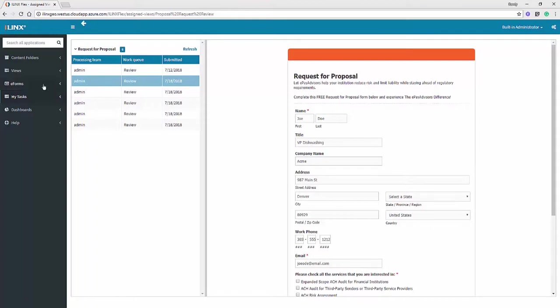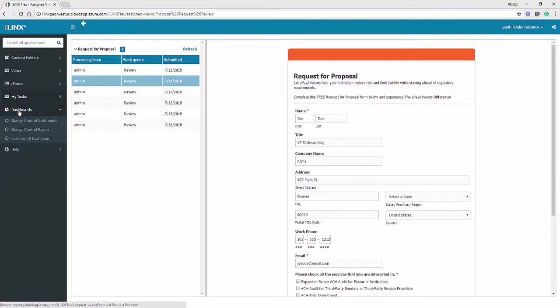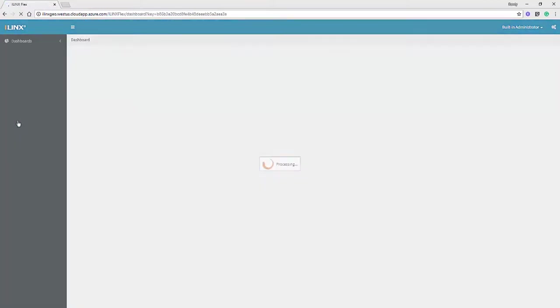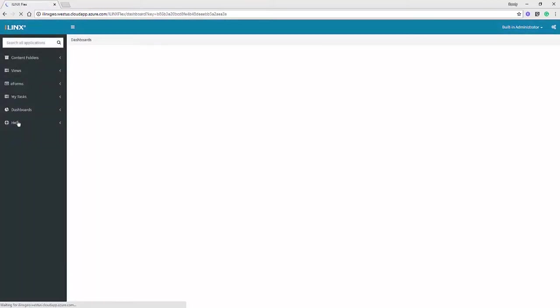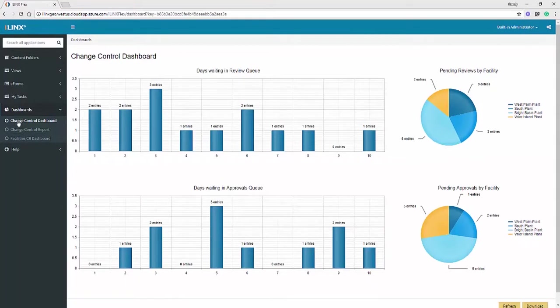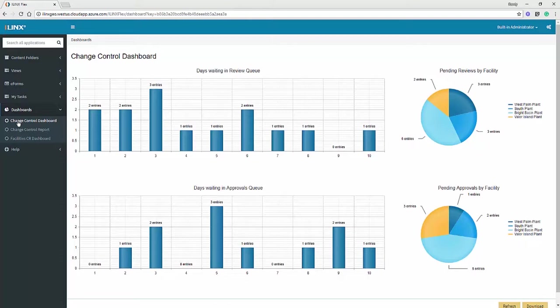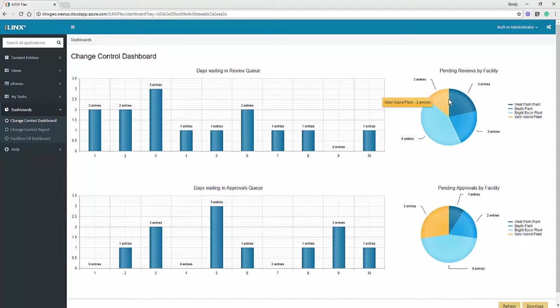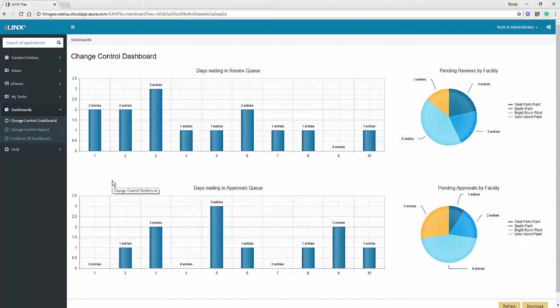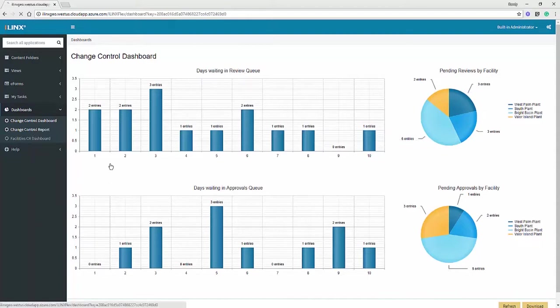In 8.6, another feature that we're very excited about is actually a new product called iLynx Analytics. iLynx Analytics allows you to create dashboards that surface information about iLynx Capture, Content Store, eForms, and even external data. Within iLynx Flex, I can see my dashboards that I've been granted access to. I can interact with these dashboards and really explore the information that's shown to me.